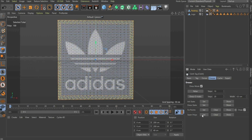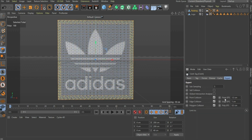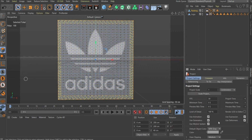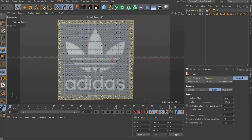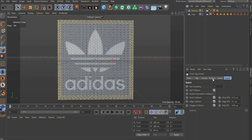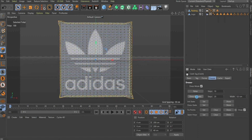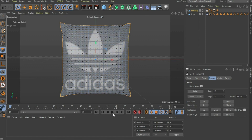Now go to the sub-item Expert and check the box Self-Collision. At Point, Edge, Poly EPS we divide all values by 10. Now we go to the Project Settings. There we go to Dynamics and then to Expert. Under Collision Margin we select 0.5, Steps Per Frame 15, and Maximum Solver Iterations Per Step 25. After that we go back to the Cloth Tag and press Dress-O-Matic. Ready is the basic building block of the package.